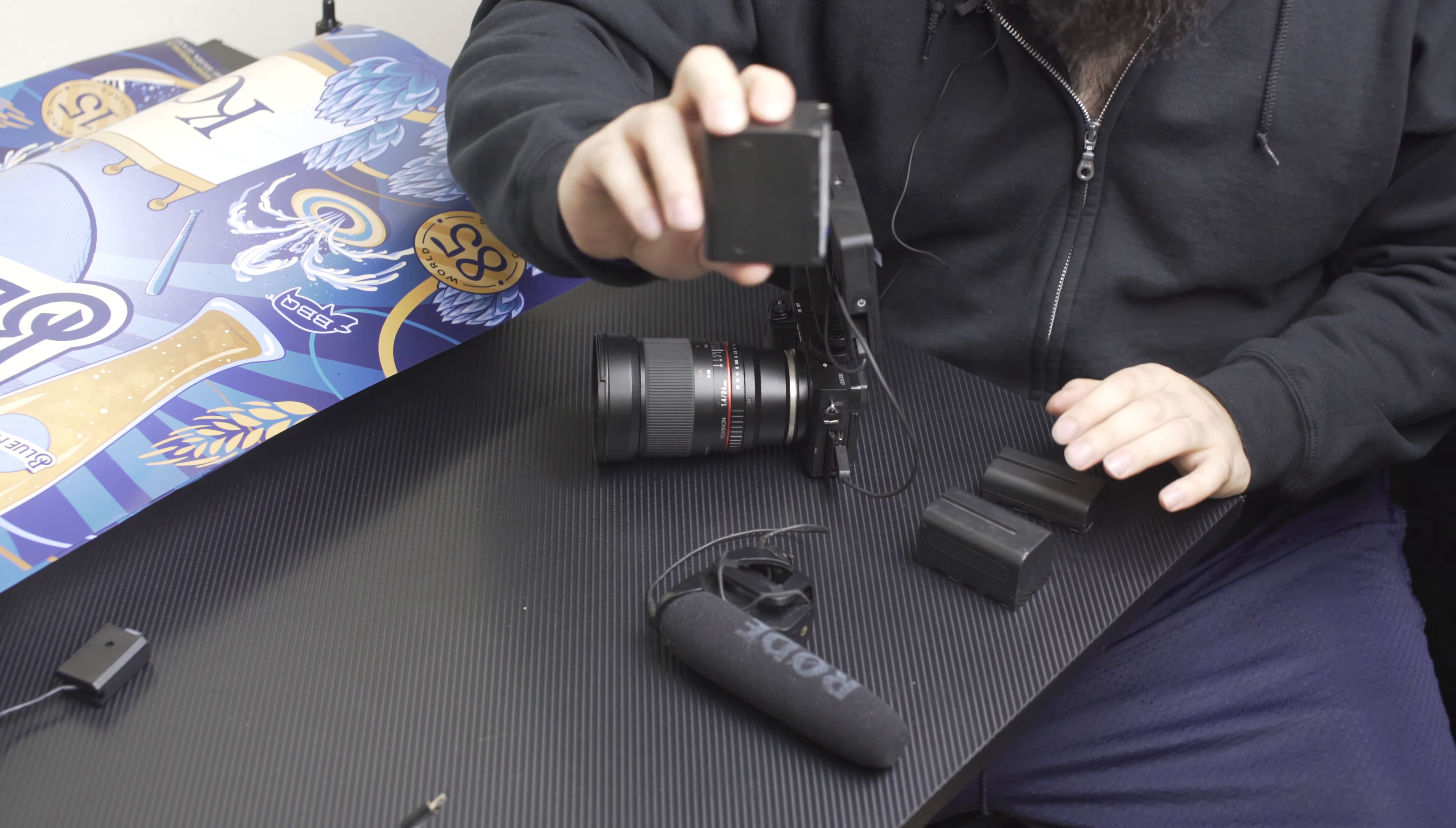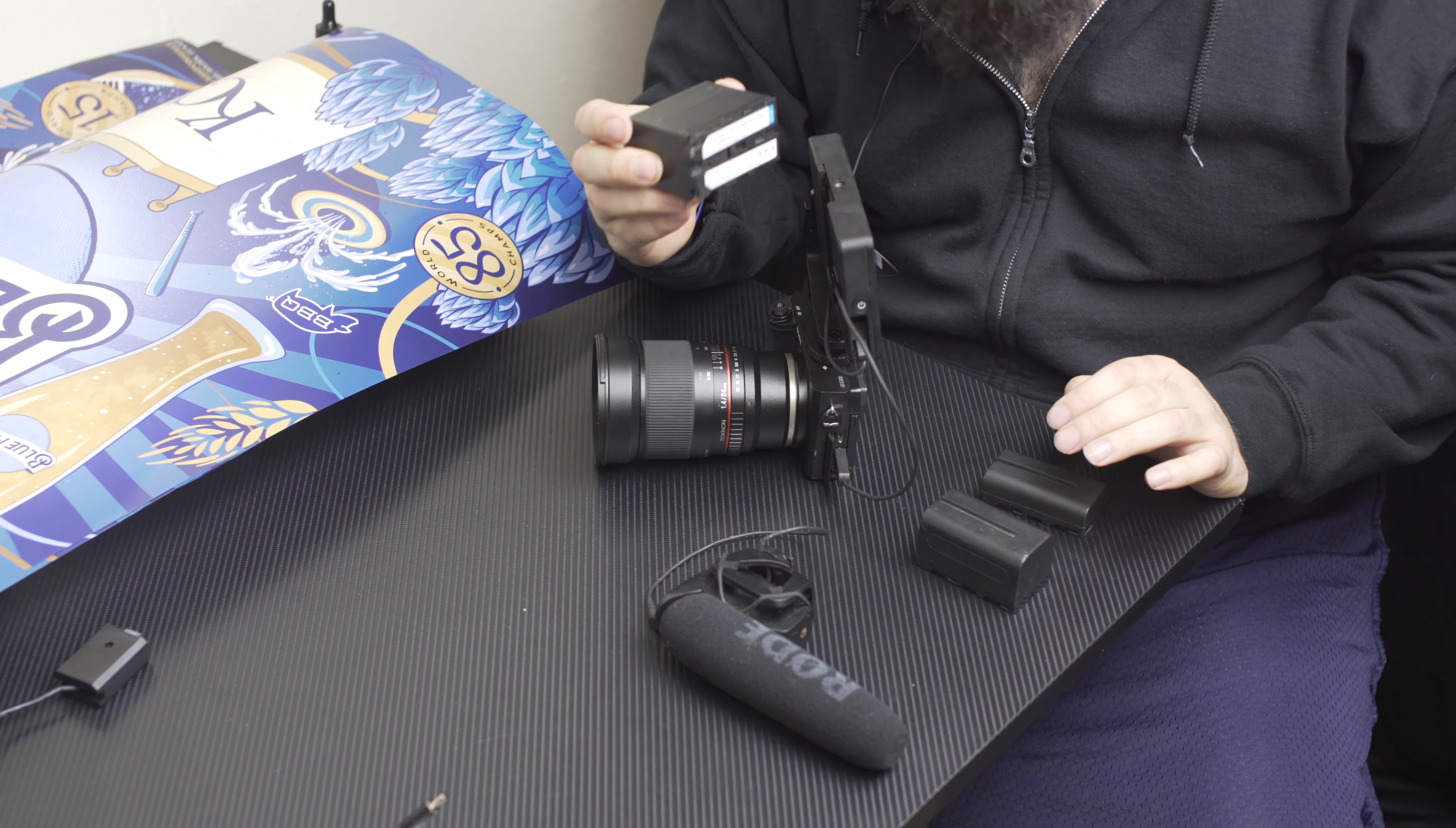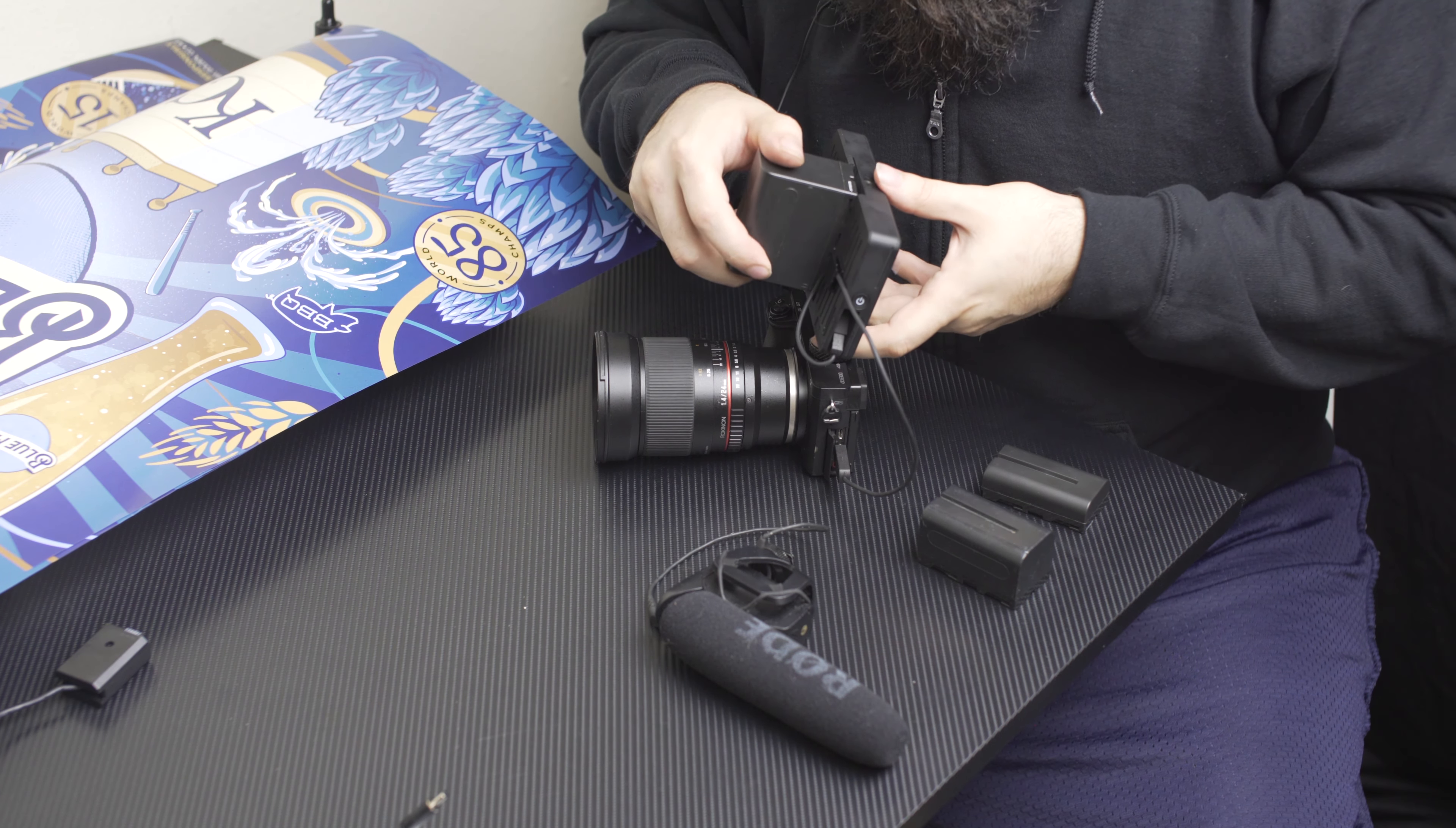Now it's all set to go, just need my battery. Now I want to use an NPF 970 battery because these have amazing capacity on them, so I'm gonna plug this thing in.